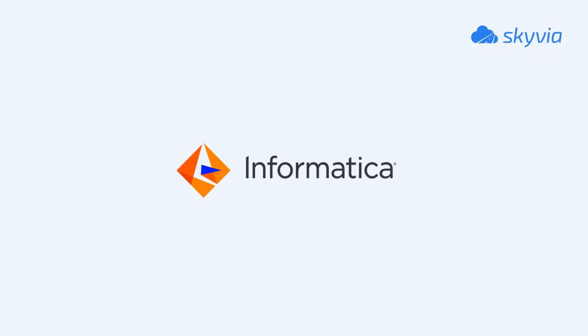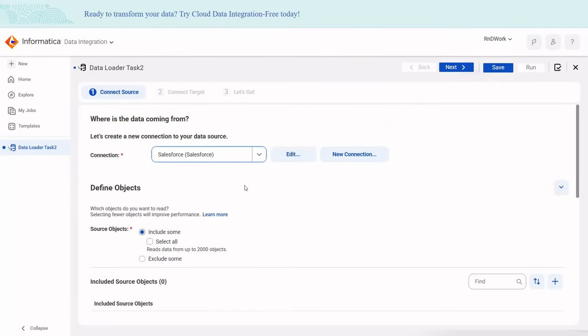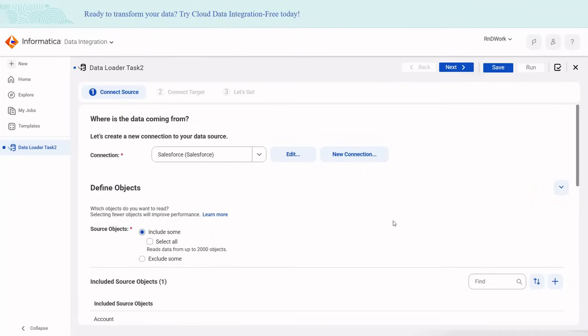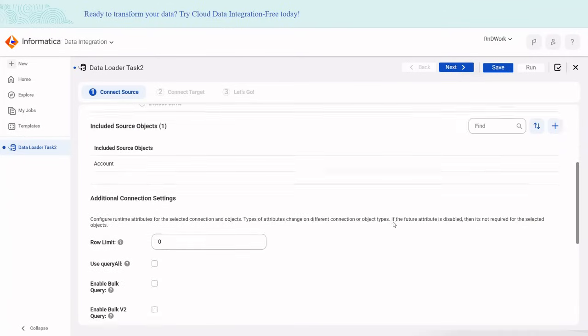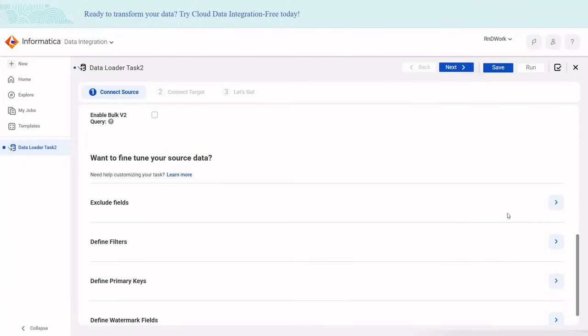Informatica is best known as an enterprise-level iPaaS platform, but also offers a free cloud data loader. This no-code tool can move data between Salesforce and major databases. It's browser-based with no installation required, and setup is guided by a simple three-step wizard.